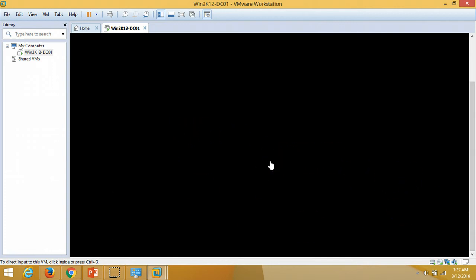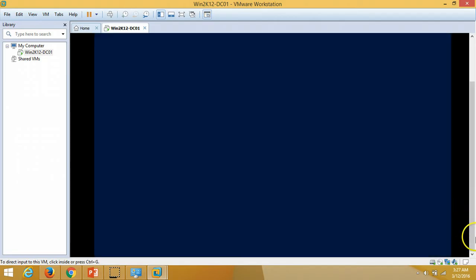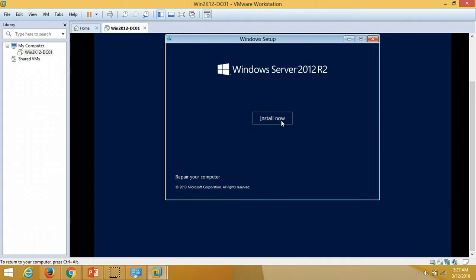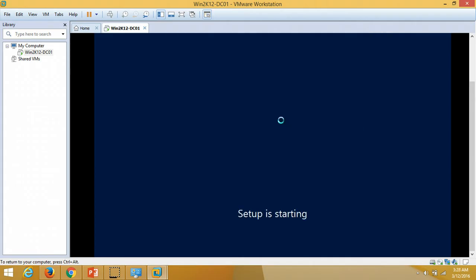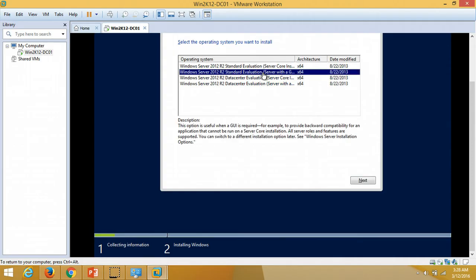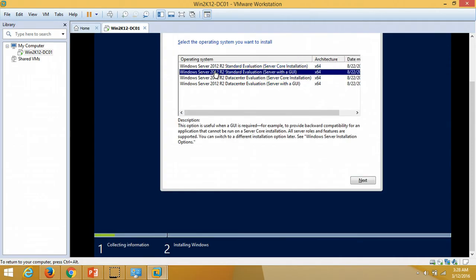The machine is loading files. At the welcome screen I am going to click Next and then Install Now. For the domain controller I am going to select the second option — Windows Server 2012 R2 Standard Edition with GUI — and click Next.